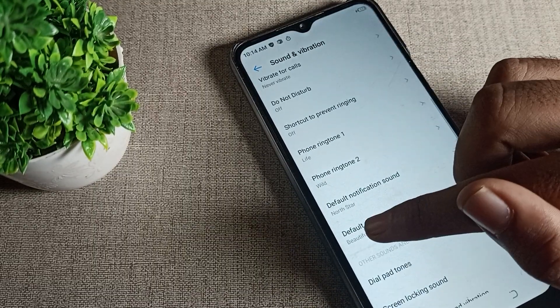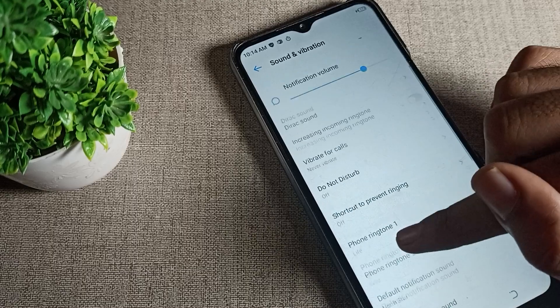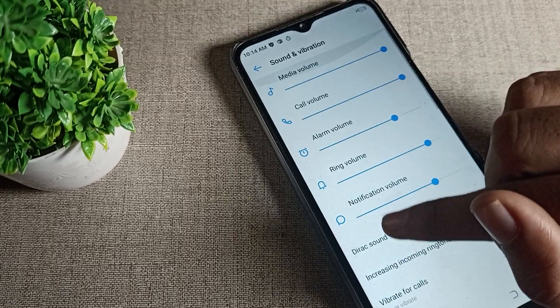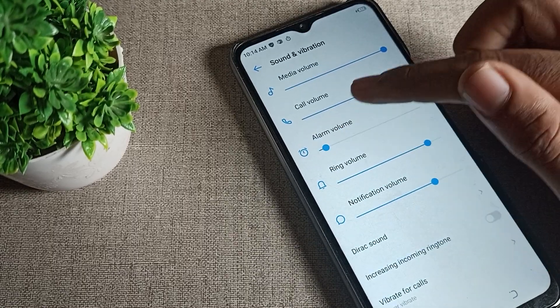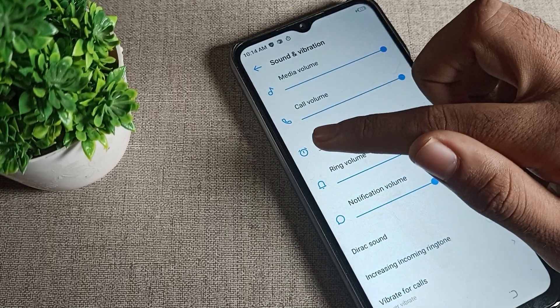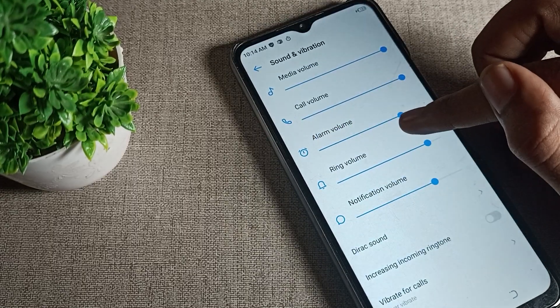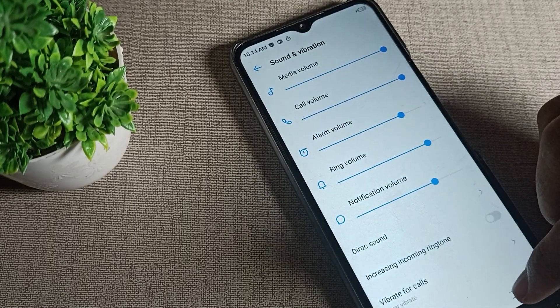You can see the alarm ringtone will change to 'Beautiful Day'. You can also decrease or increase your alarm volume from here.